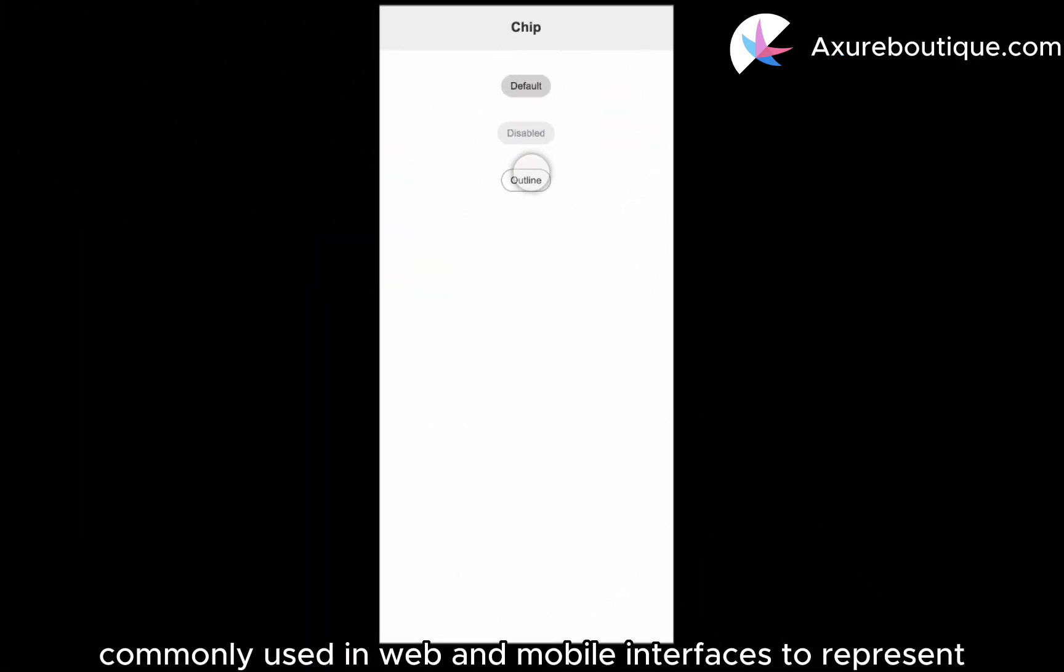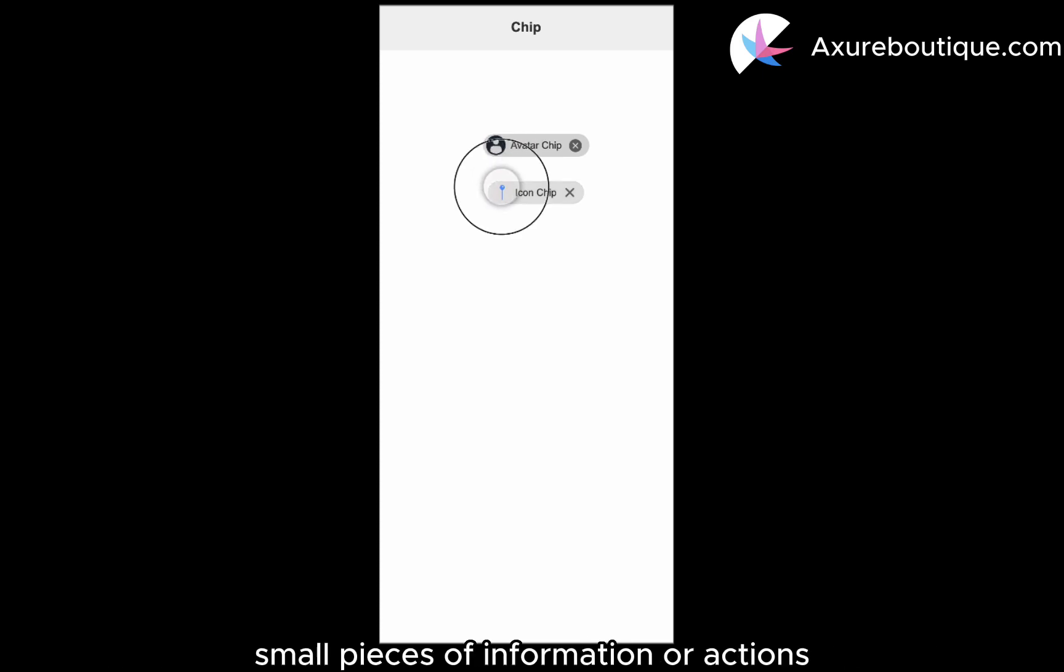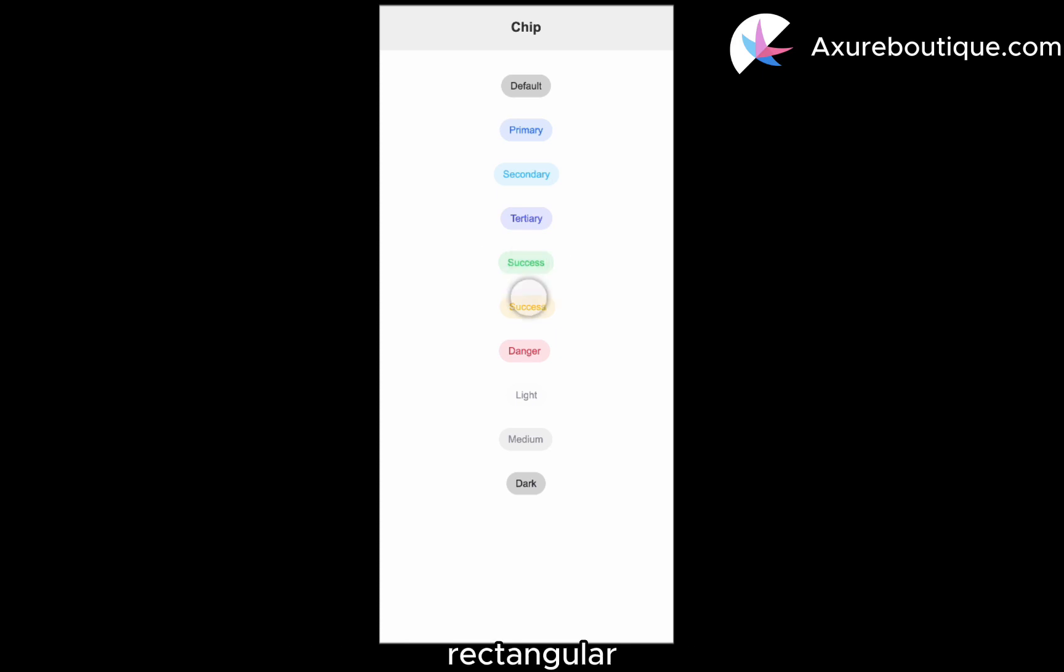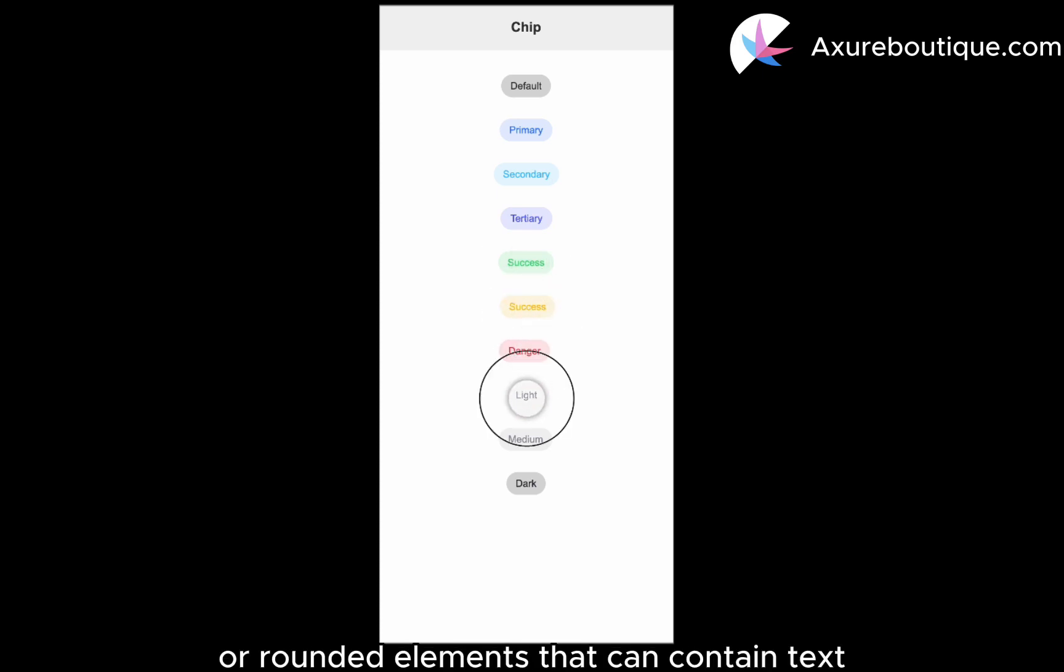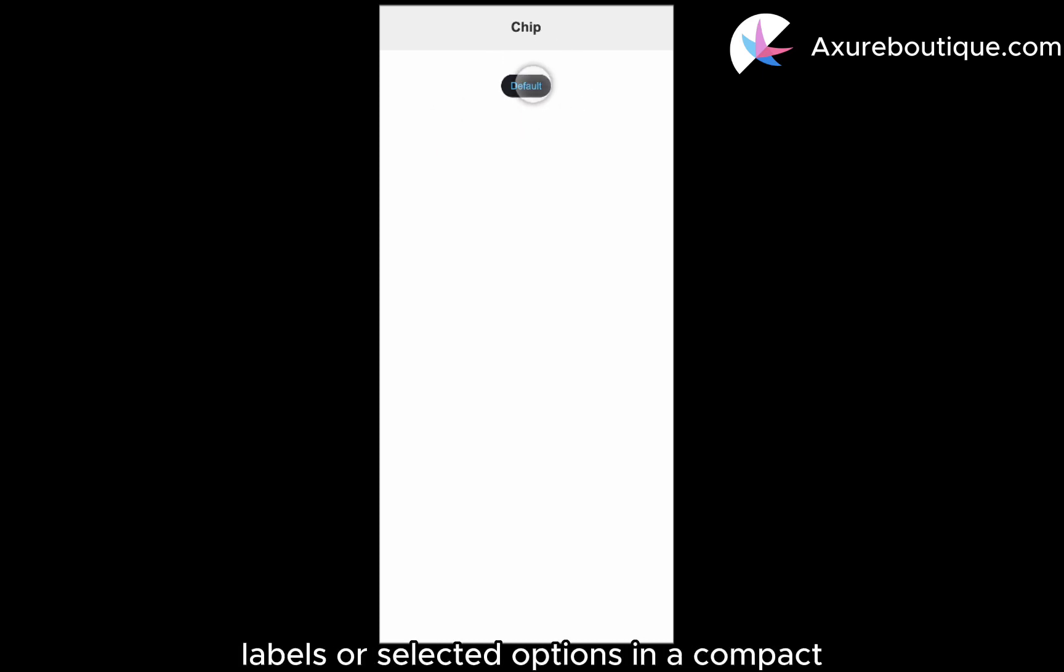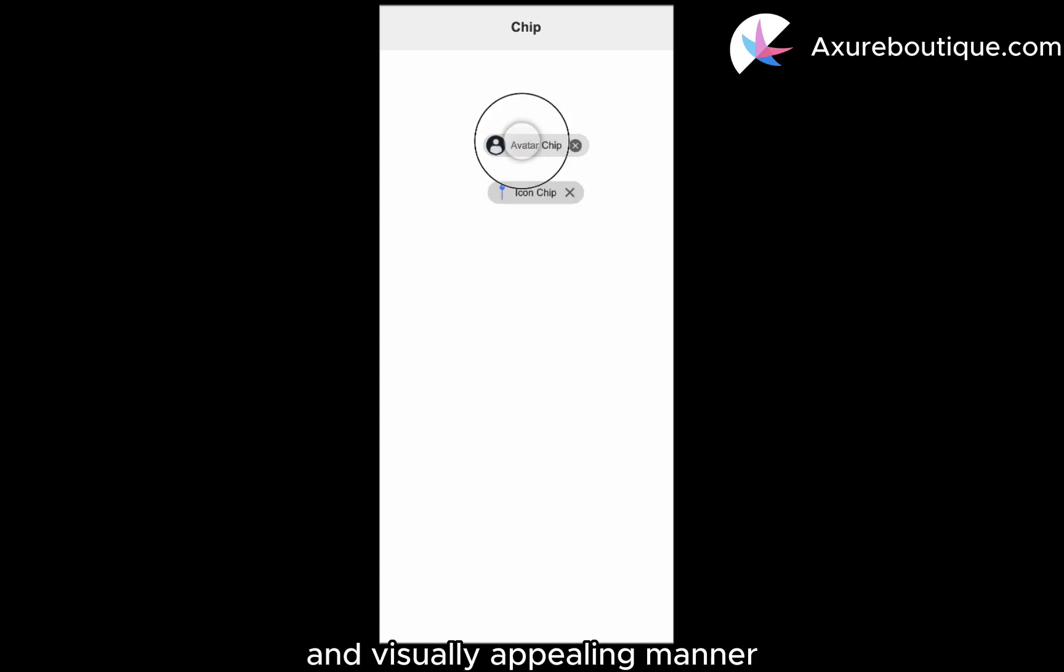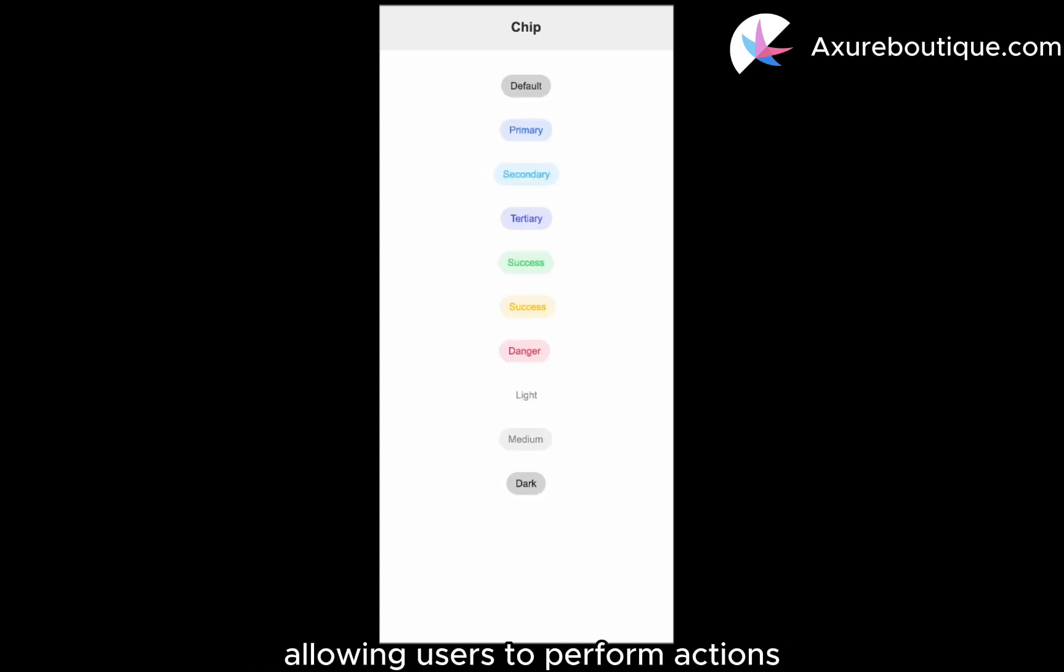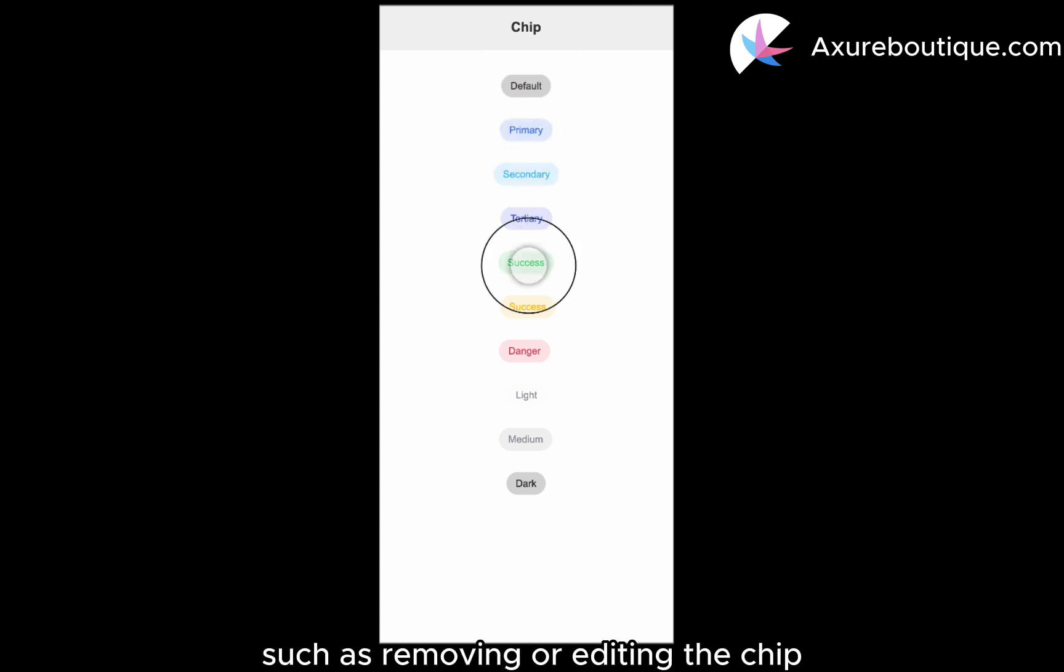Chips are a UI component commonly used in web and mobile interfaces to represent small pieces of information or actions. They are typically displayed as small rectangular or rounded elements that can contain text, icons, or both. Chips are often used to display tags, labels, or selected options in a compact and visually appealing manner. They can also be interactive, allowing users to perform actions such as removing or editing the chip.